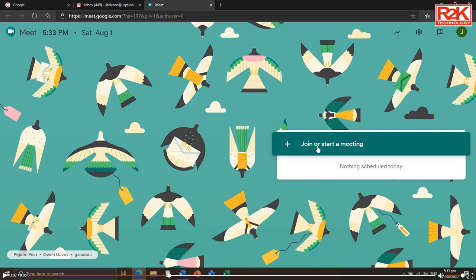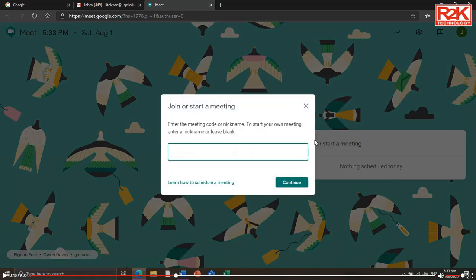Now click 'Join or start a meeting.' Enter any meeting ID, as it is needed, then click Continue.